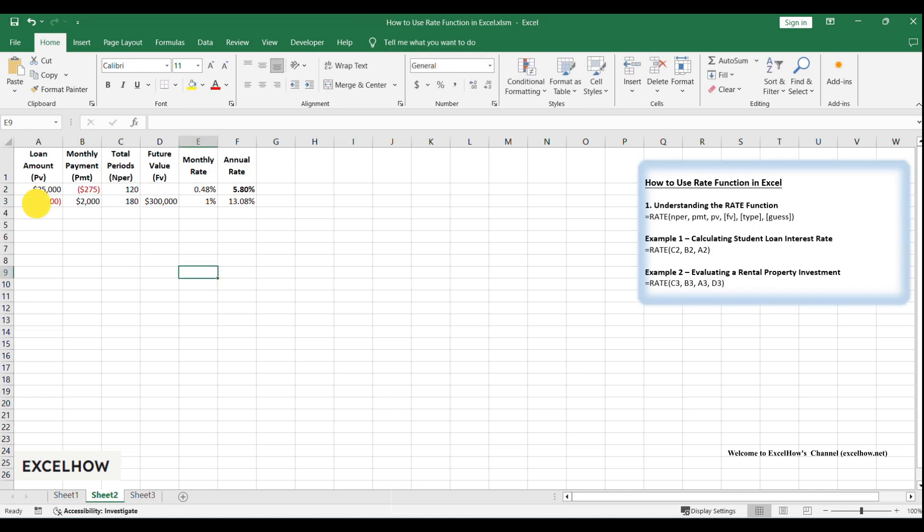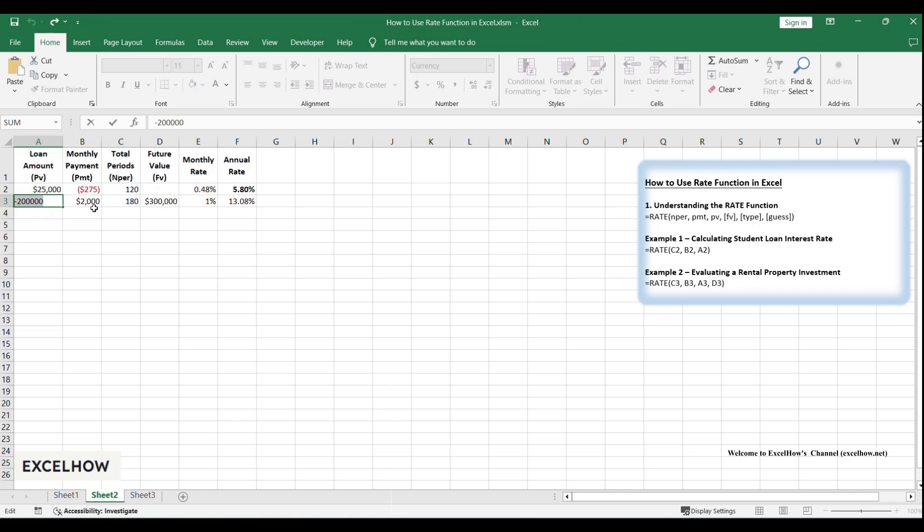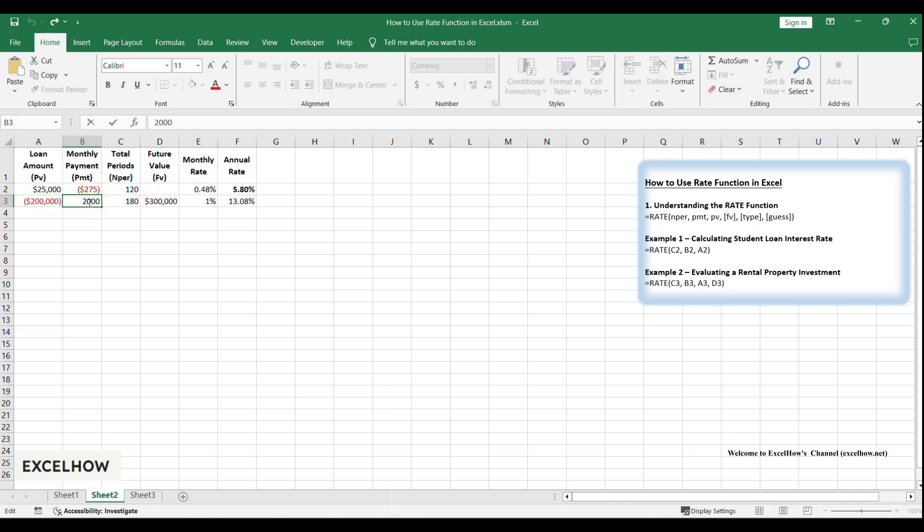In cell A3, type minus $200,000. The negative sign reflects your initial investment, PV. In cell B3, type $2,000. This is your monthly income, positive because it's cash inflow.